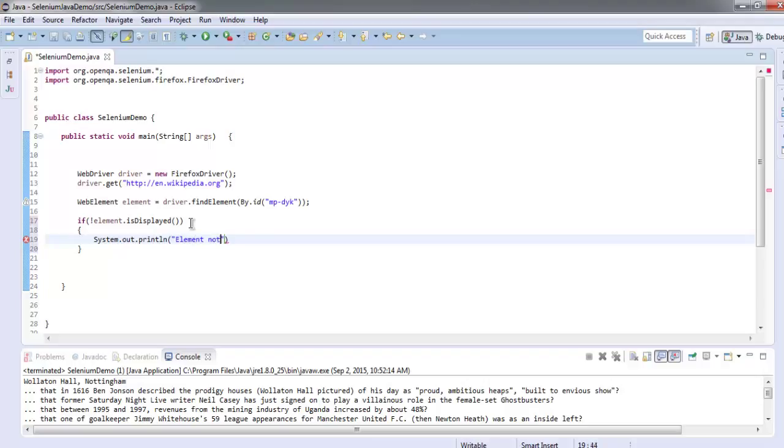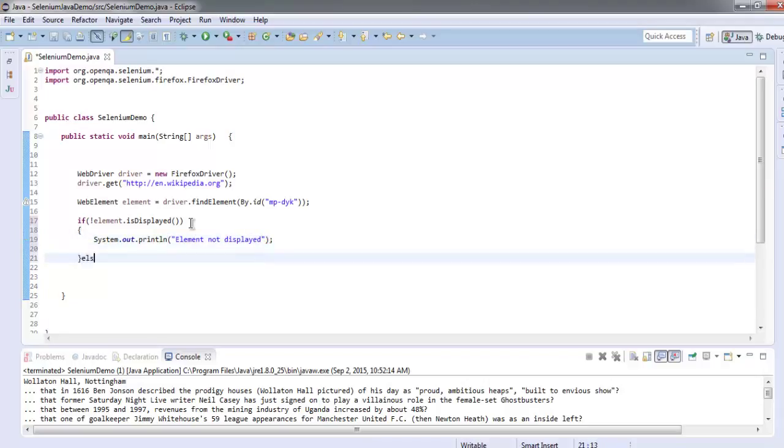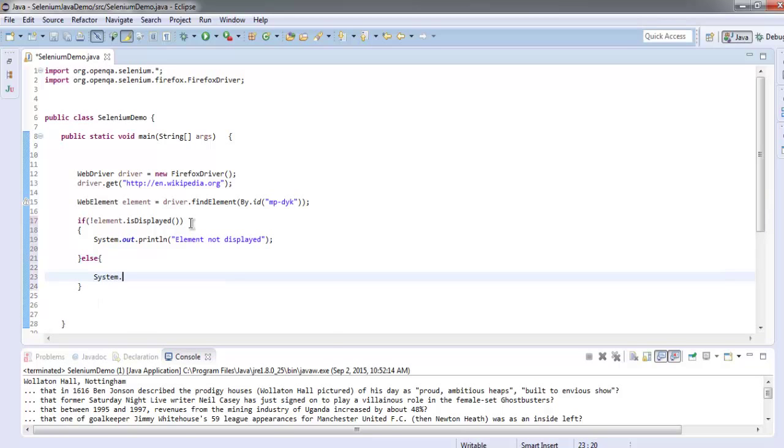Element not displayed. Now we will use else, and in this block we will simply print out 'element displayed'.